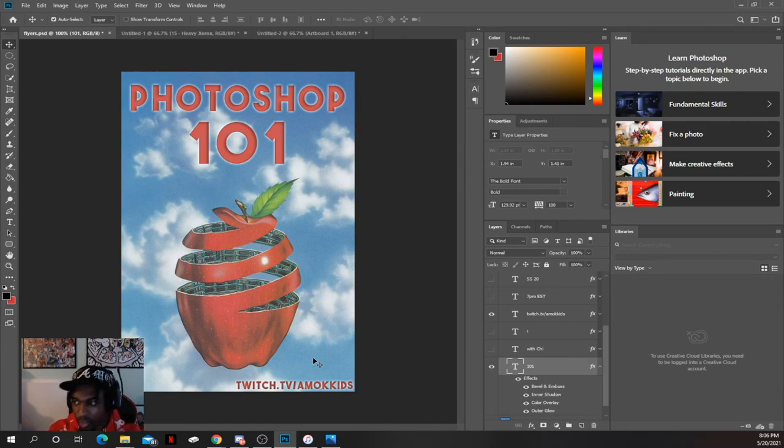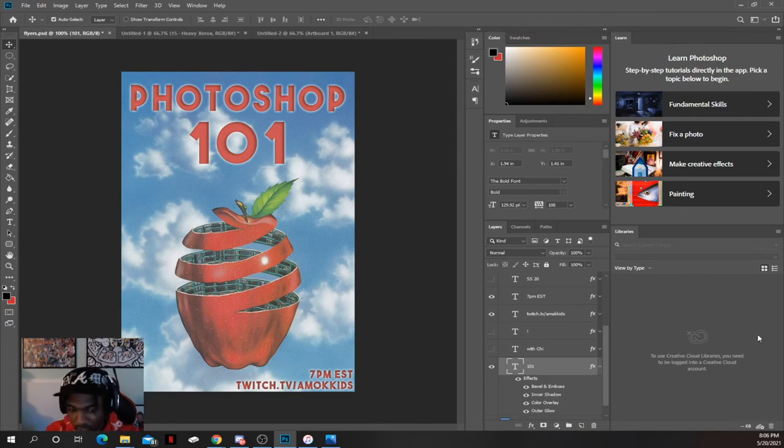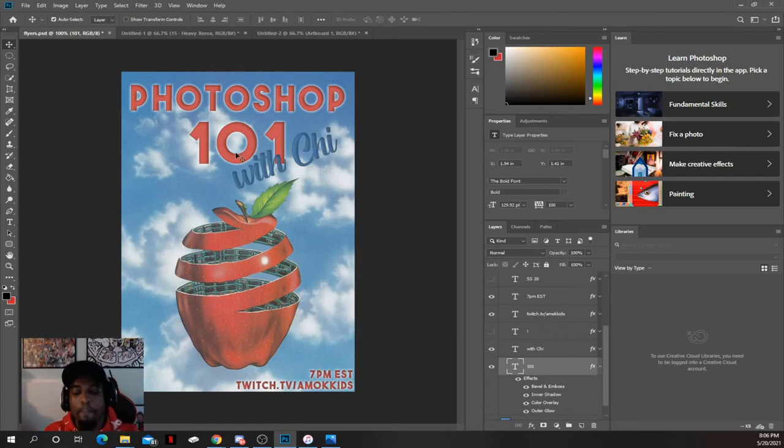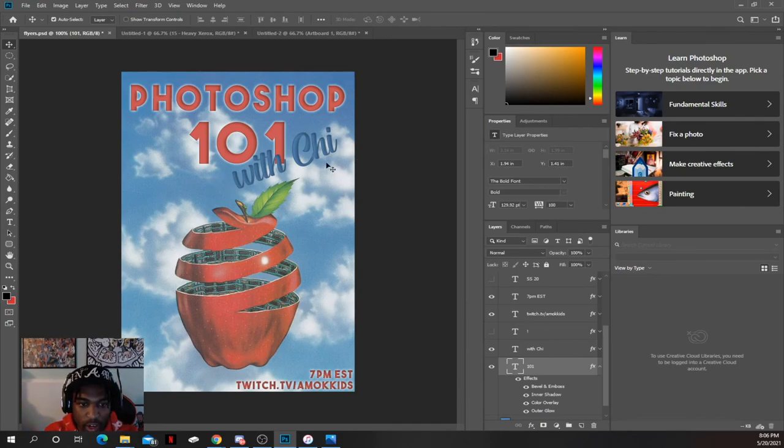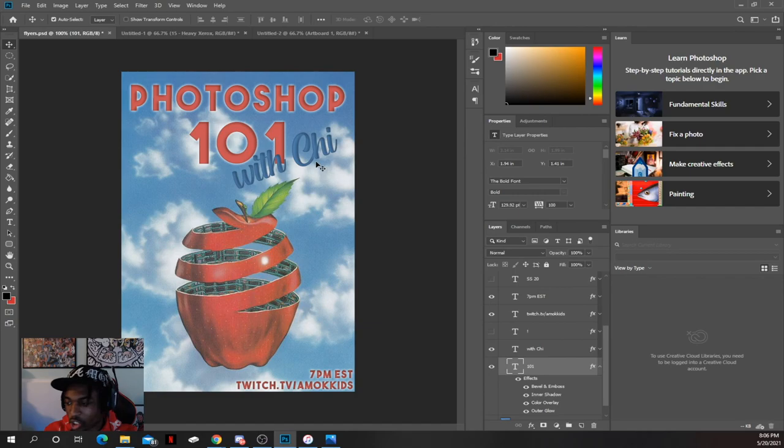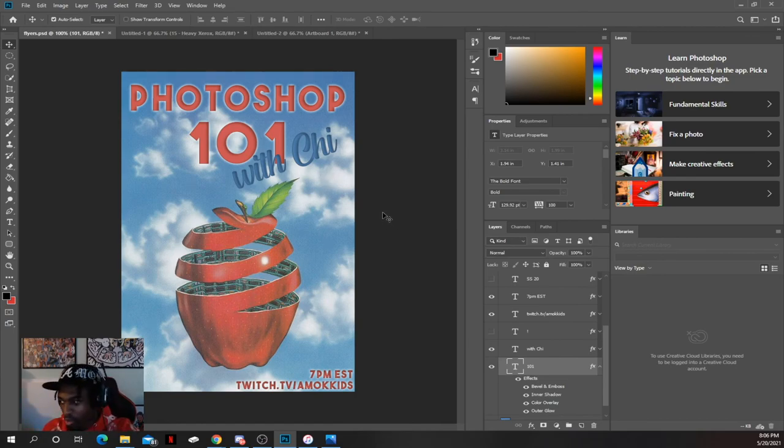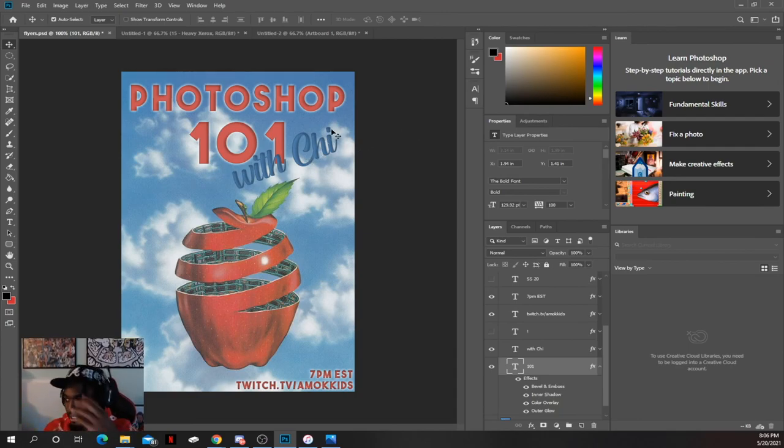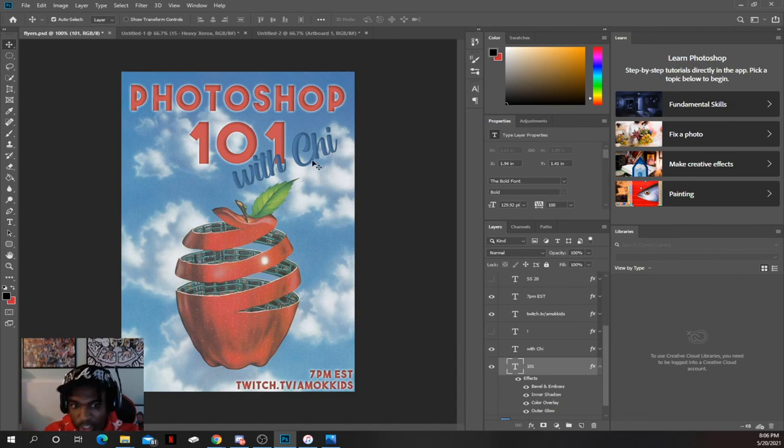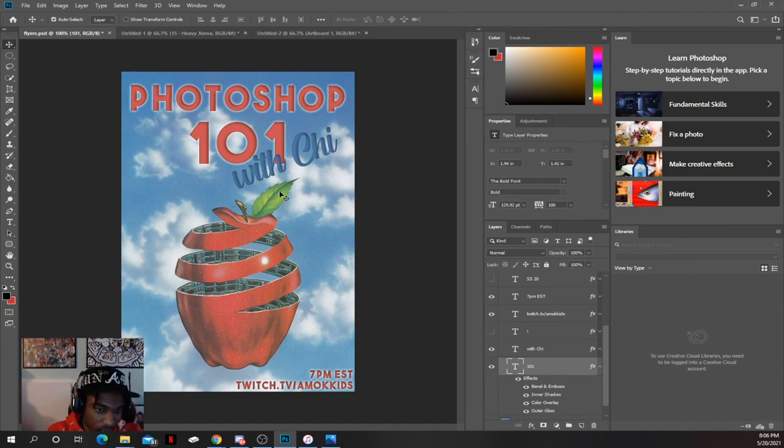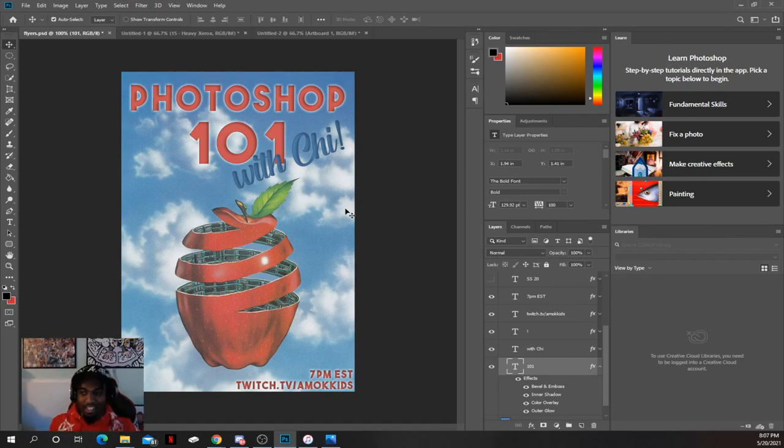It's still big enough so even if you have bad vision you can read it. Then 7 PM Eastern, Twitch, and my kids - you guys saw, so I did a good job on that. Then I put 'with Chi' with myself. I put it with a different font and a different color so your eye catches it. You see the Photoshop 101, same color, everything blends well, but then you see 'Chi' and you're like 'what?' So you read it multiple times. That's how I see stuff. And then I put an exclamation mark because why not. That's how I made this design.